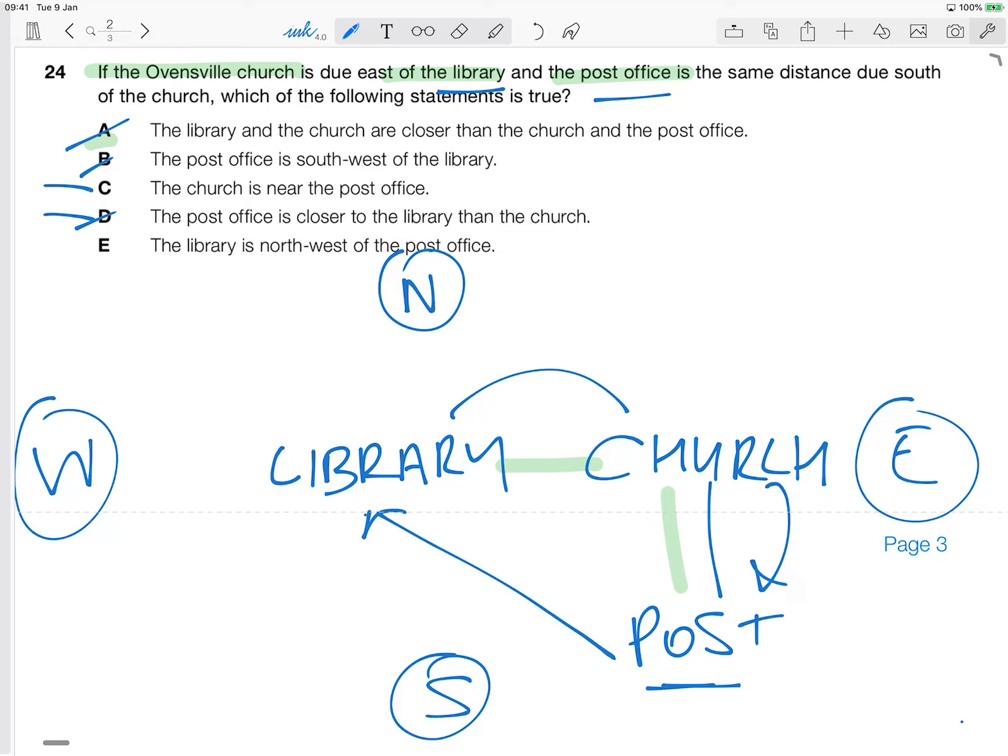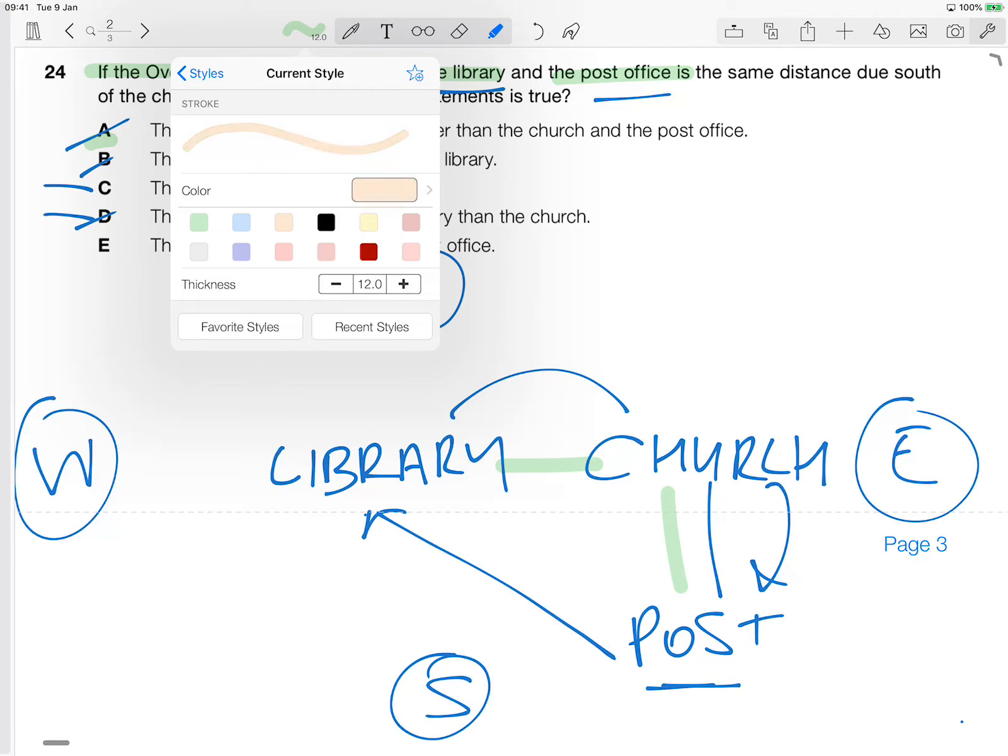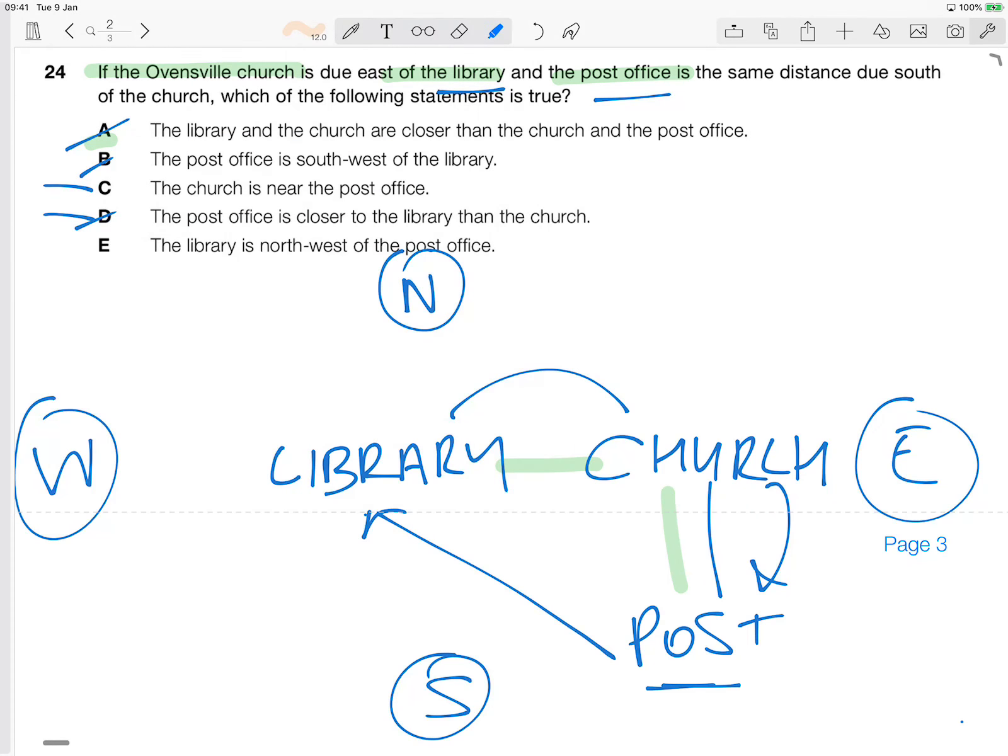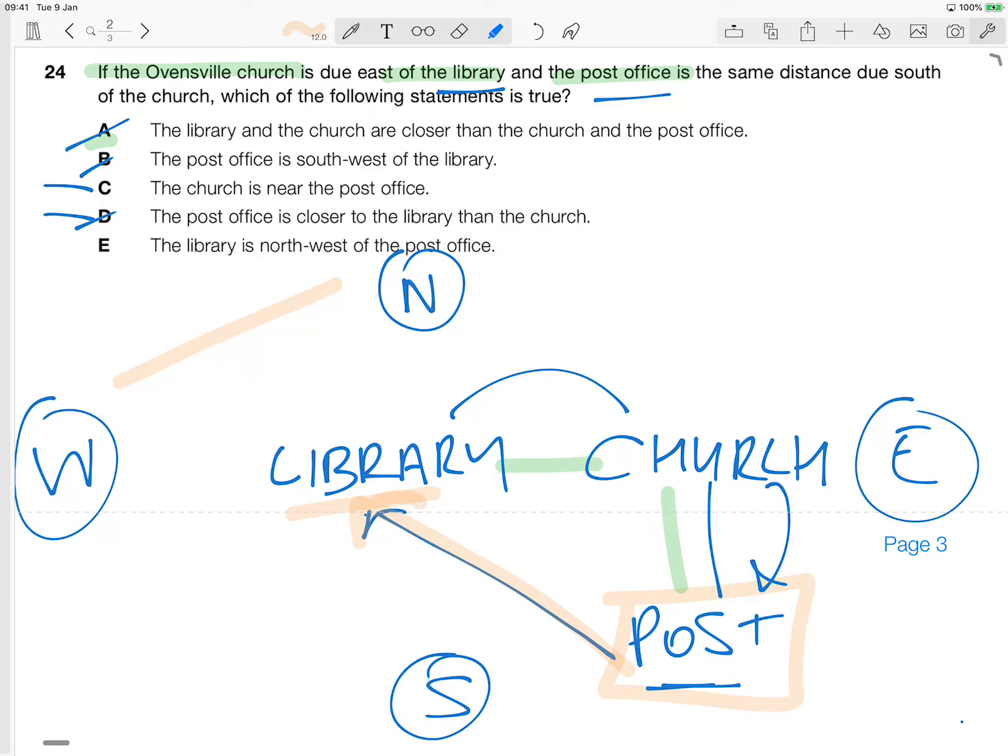E says the library is northwest of the post office. Okay, let's change the color here. The library is northwest, so this is the northwest direction of the post office. Okay, so the bearing is here and it's in a northwest direction relative to the post office. And that's true. That is the case.